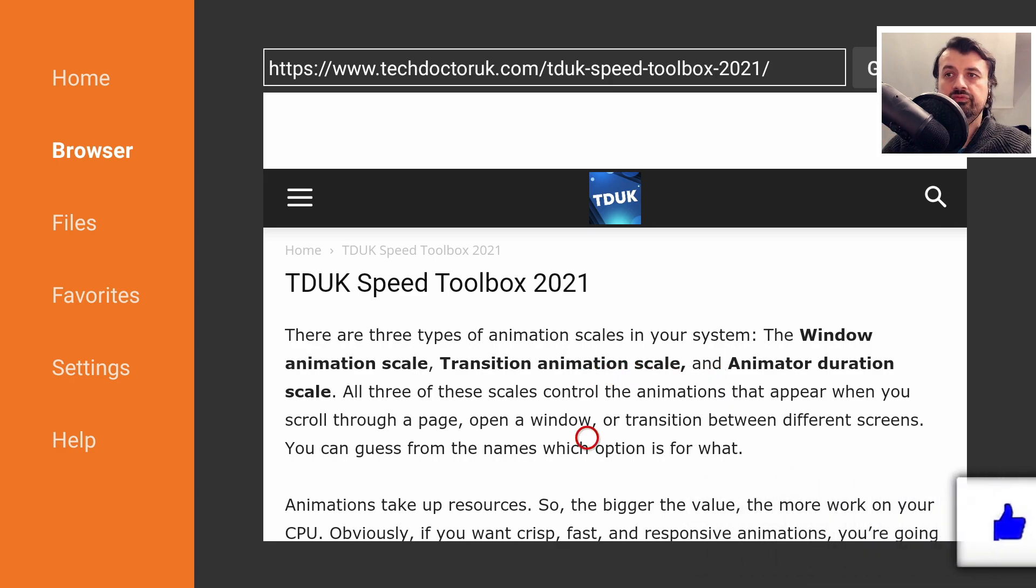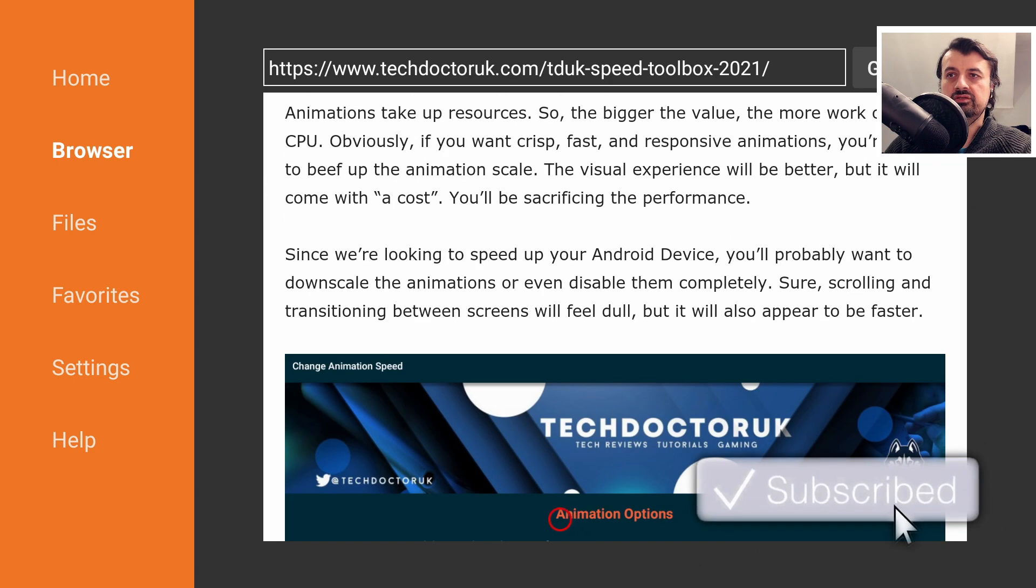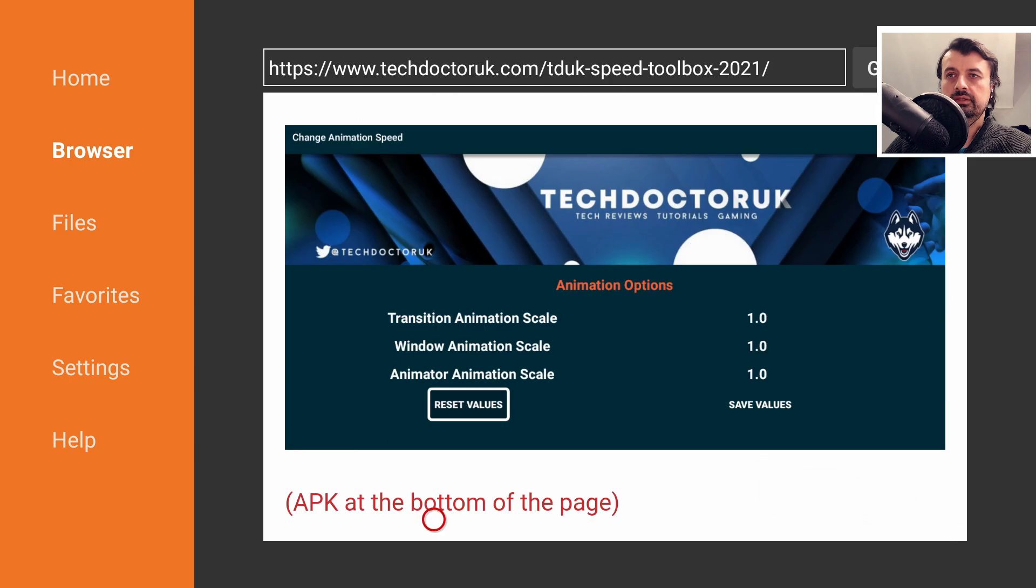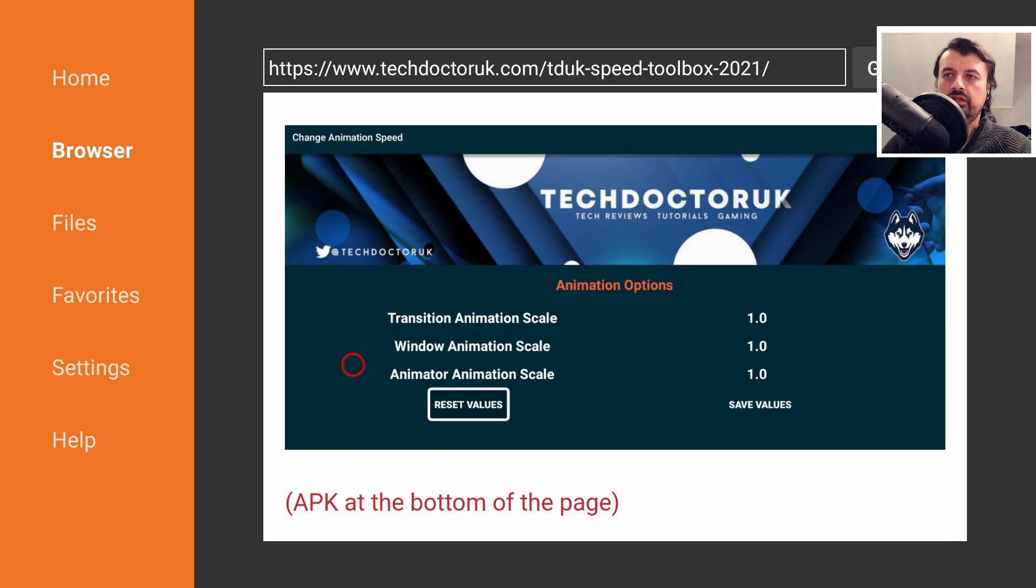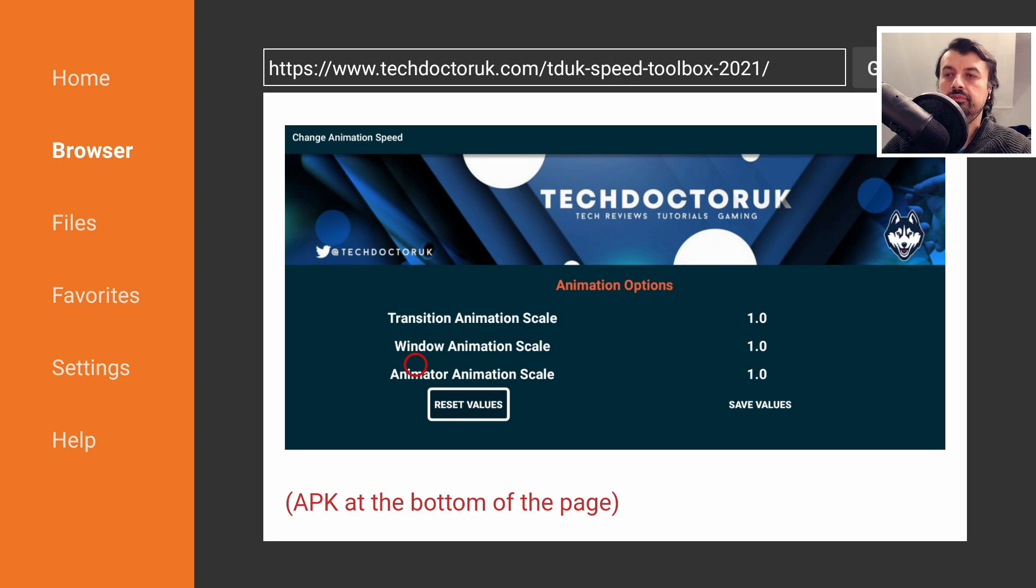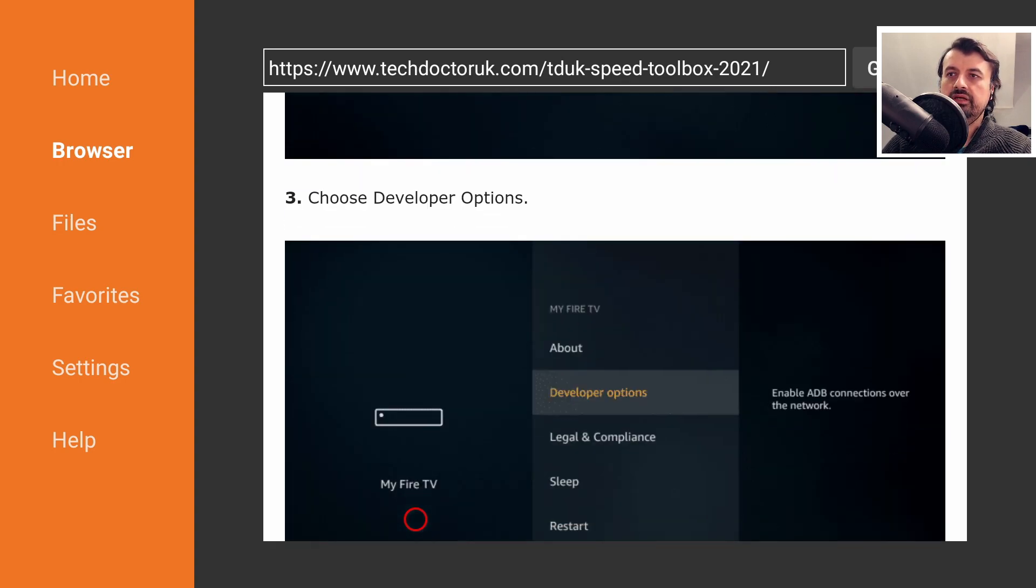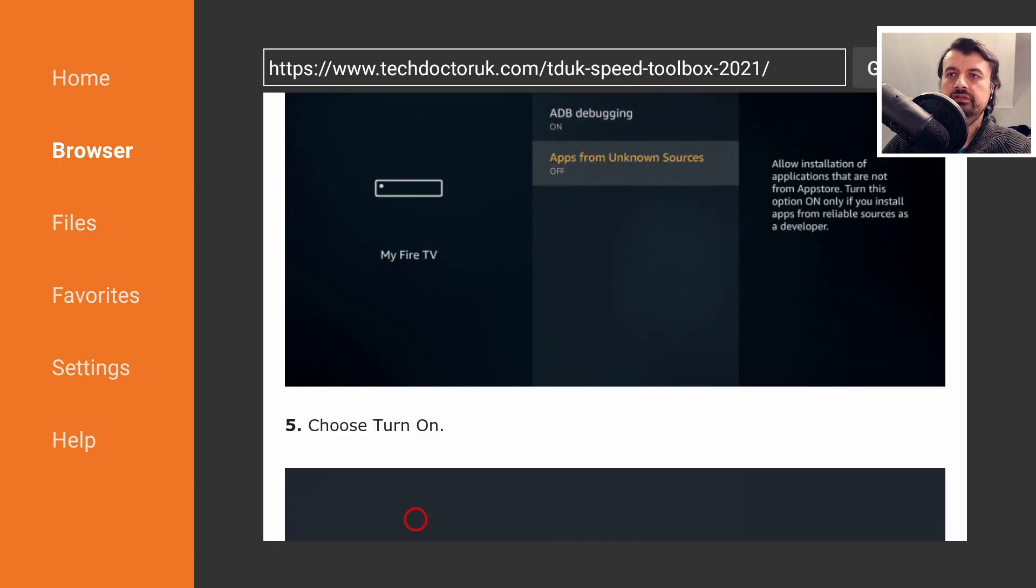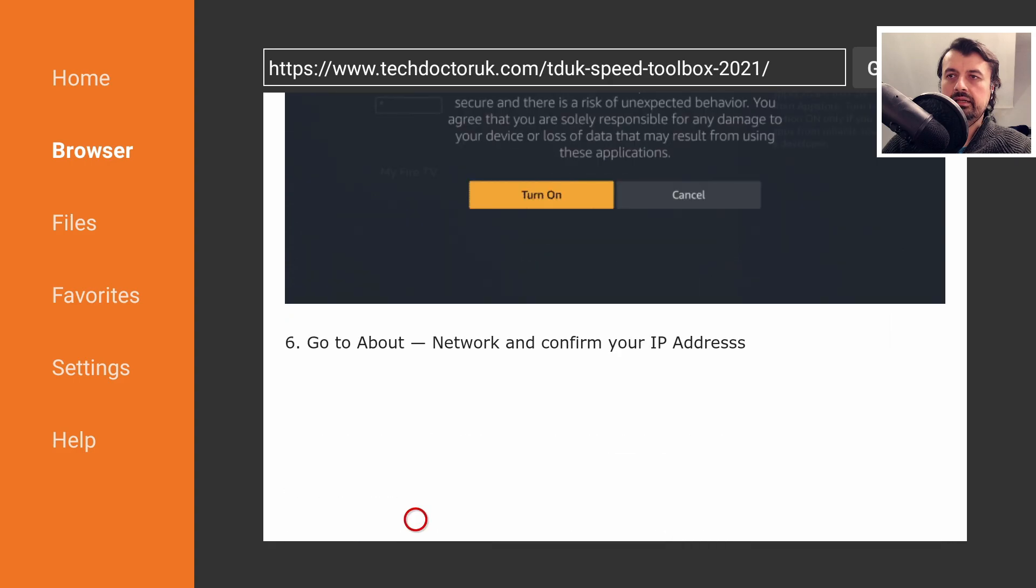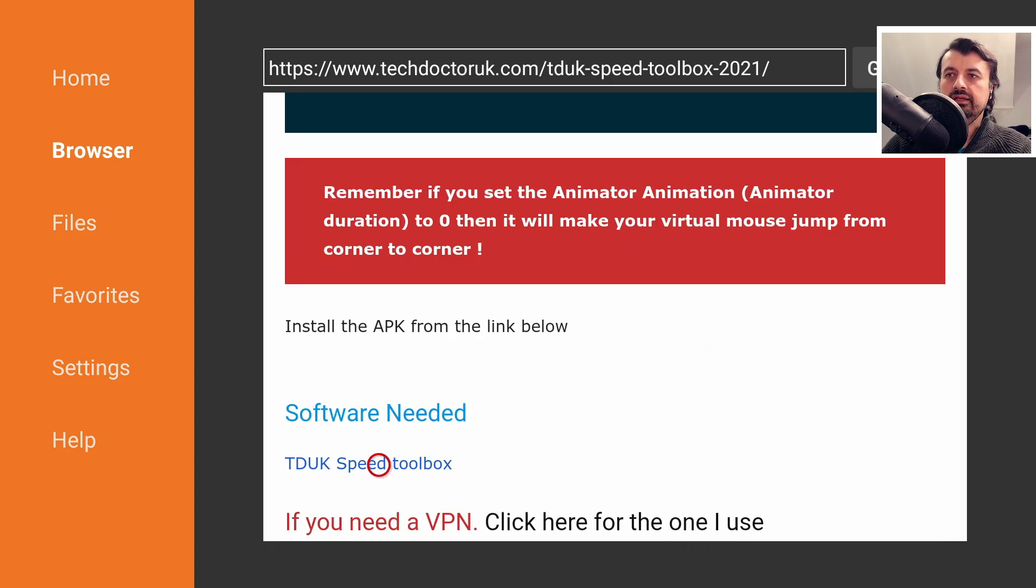We can now turn that off using the TDUK Speed Toolbox, and this is what it looks like. There's actually a slight typo here because the last one should be the animator duration scale, but it doesn't affect the functionality of the toolbox.